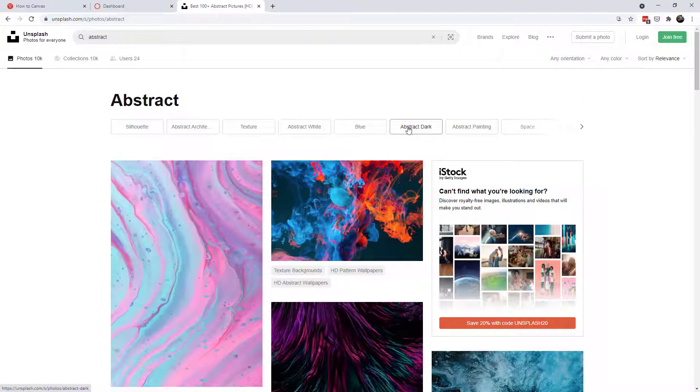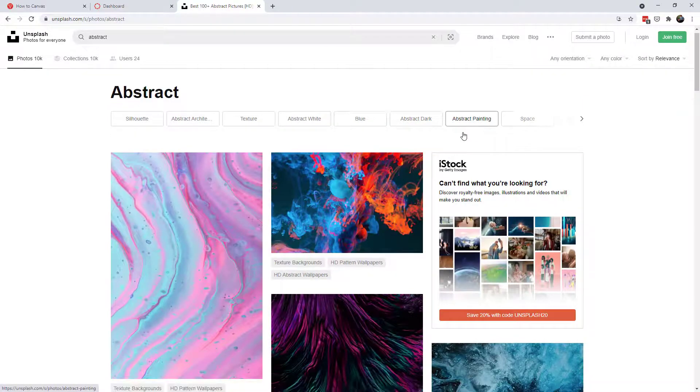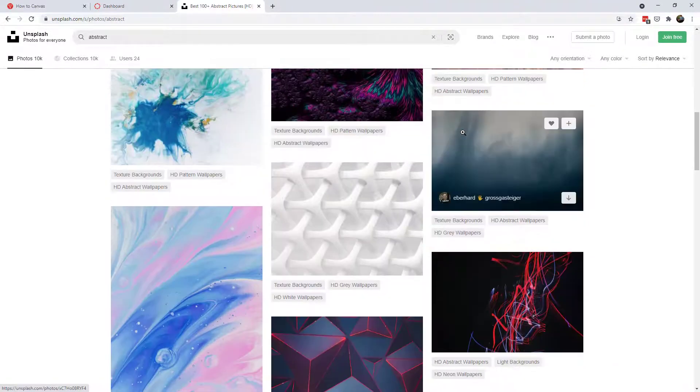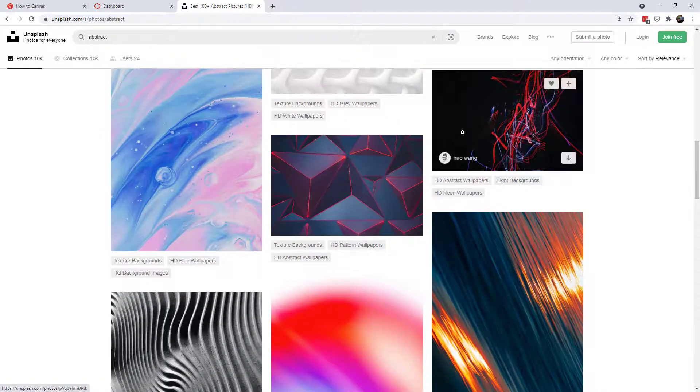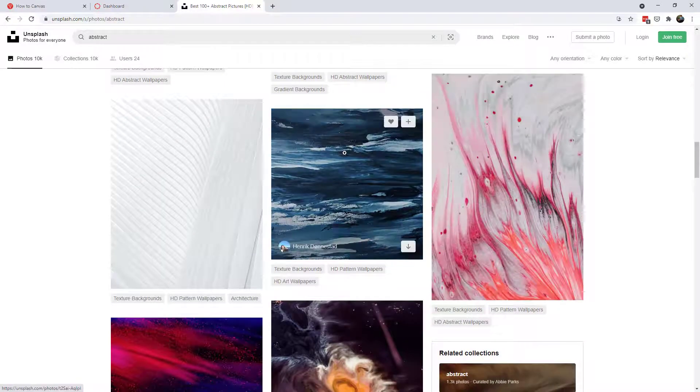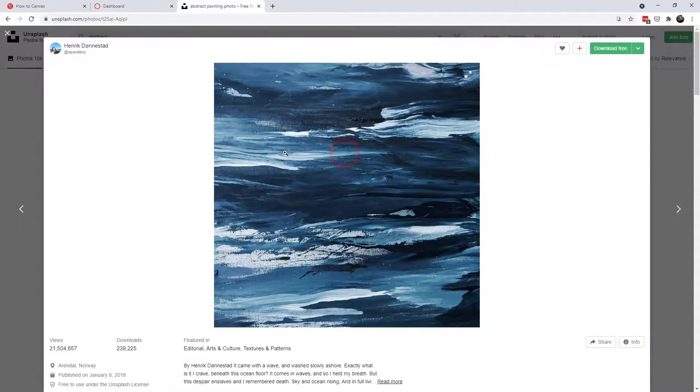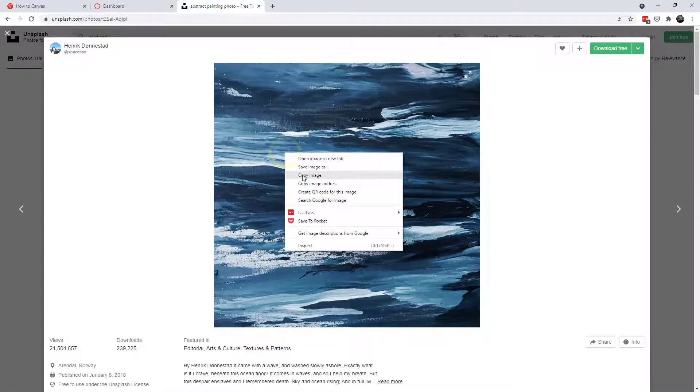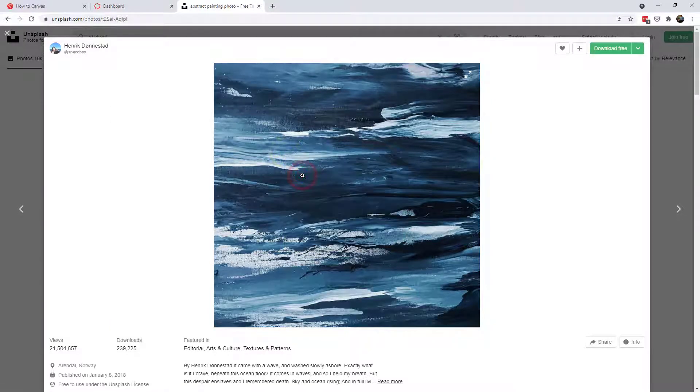See if one of these would be good for you. You can see categories abstract. Any one of these would be a pretty fun course card as well. So let's give this one a try. I'll go ahead and copy the image.